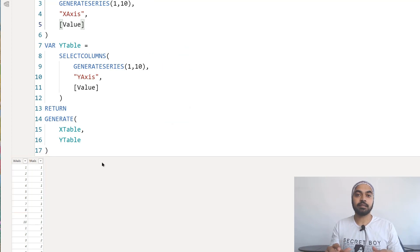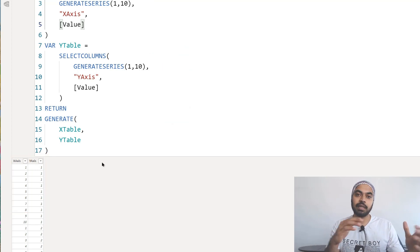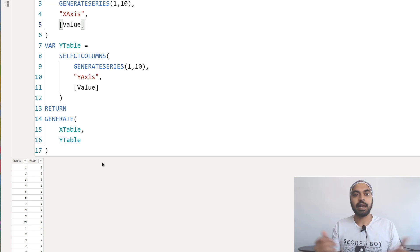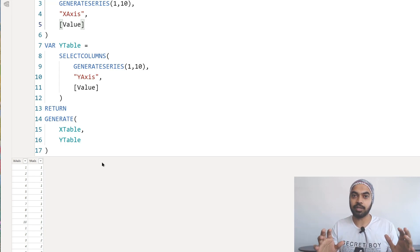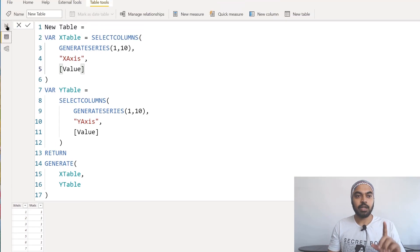Now once I create a table with 100 rows and each having 1 to 10 of values, I'll very easily be able to create a matrix which is a 10 by 10 matrix. Let me just help you understand that.